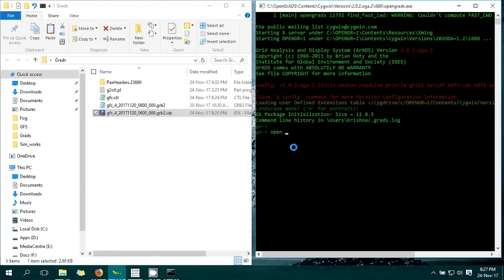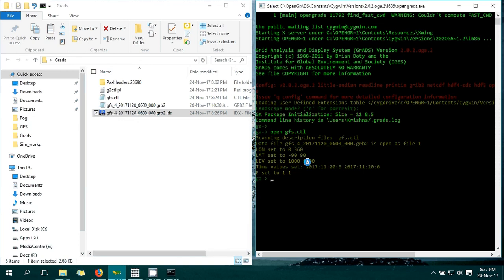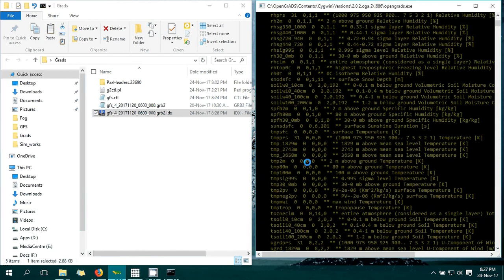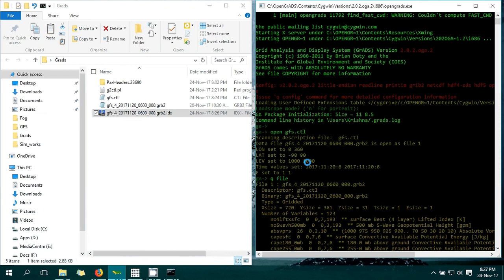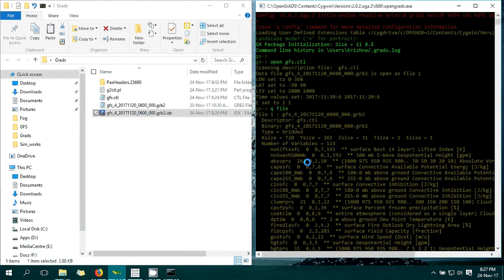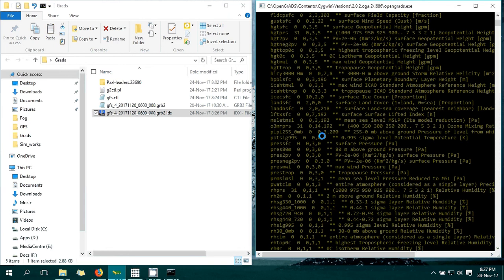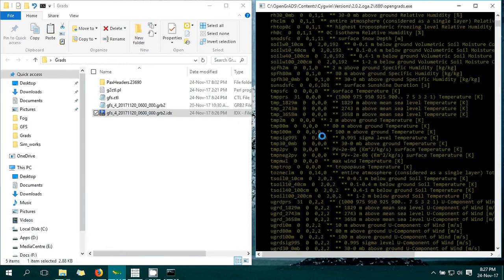This is my GrADS window. I'm going to open my CTL file, which is gfs.ctl. Now we have opened gfs.ctl in GrADS. You can see the variables within it using 'q ctlinfo'. We have successfully imported the data into GrADS.